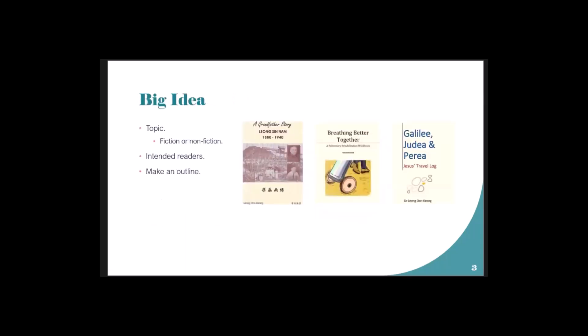These are the three books I've written so far. The first one was about my grandfather - it took years to write because it's a factual book for his 100th anniversary of birth.